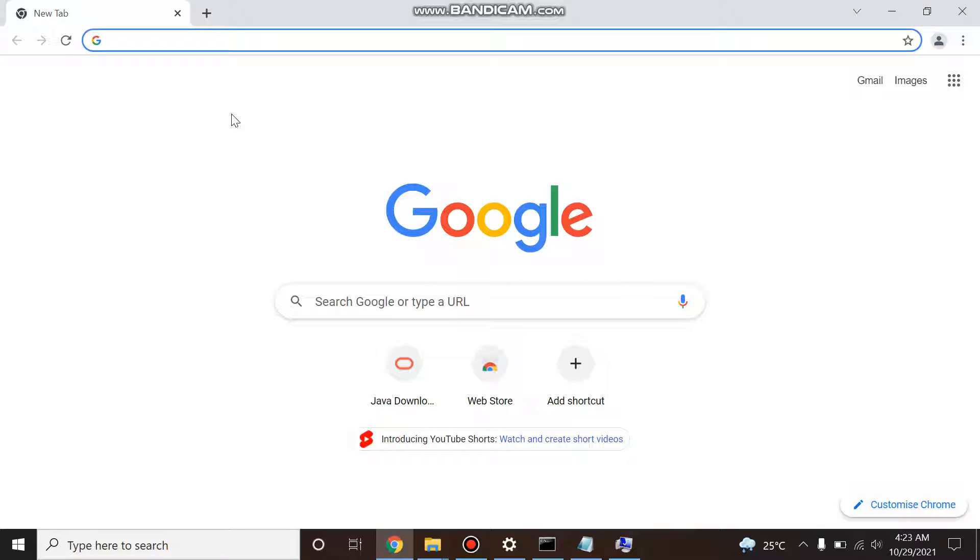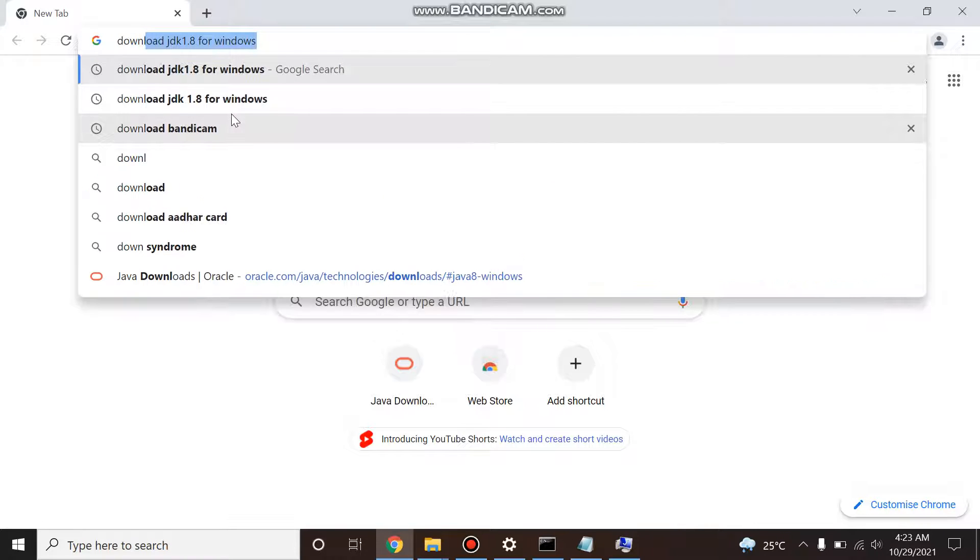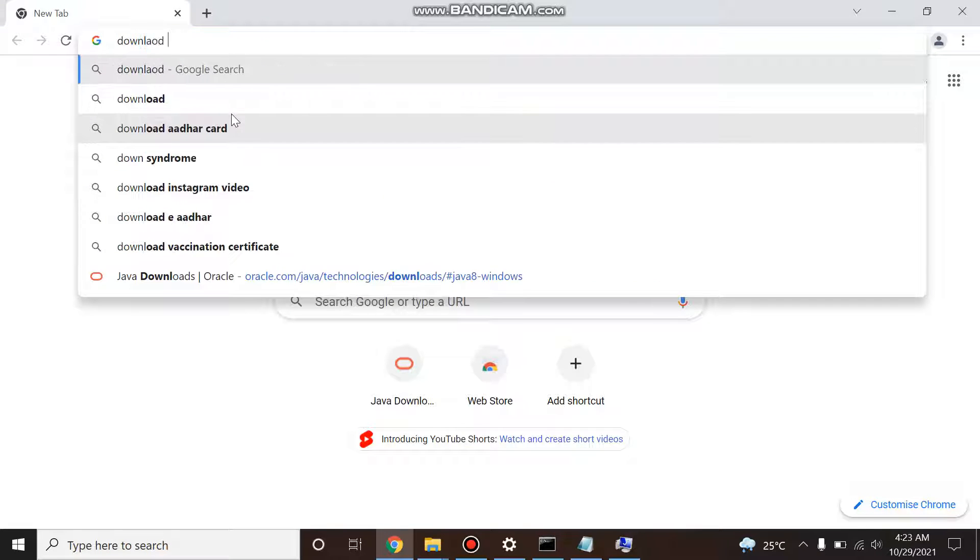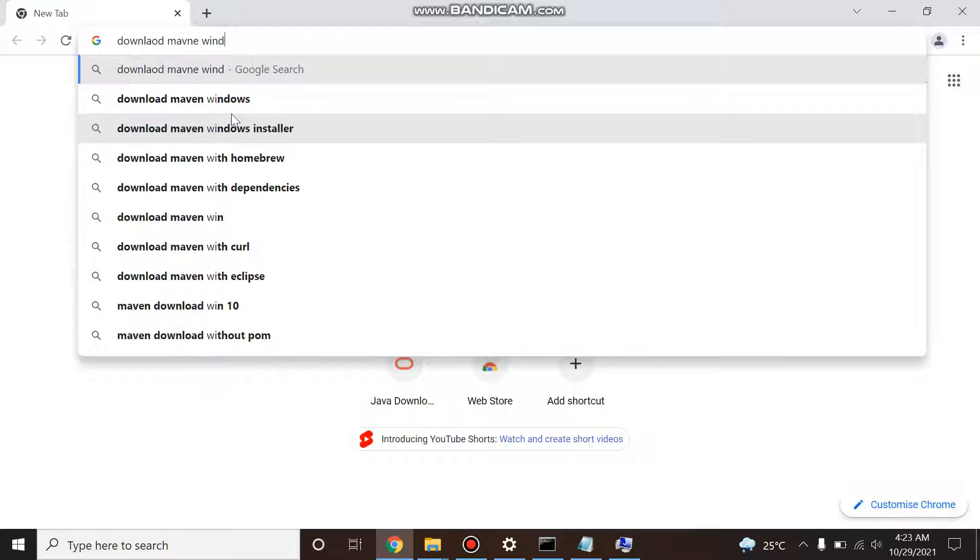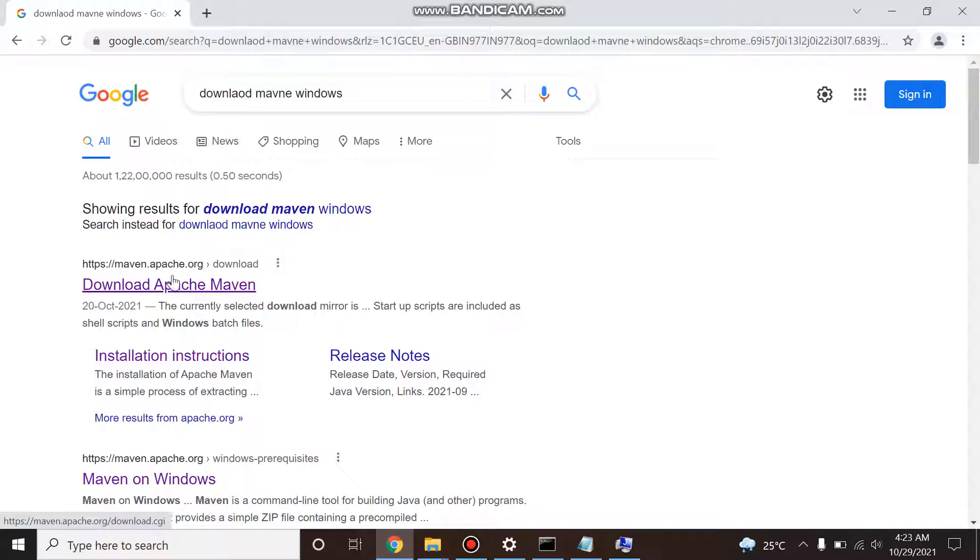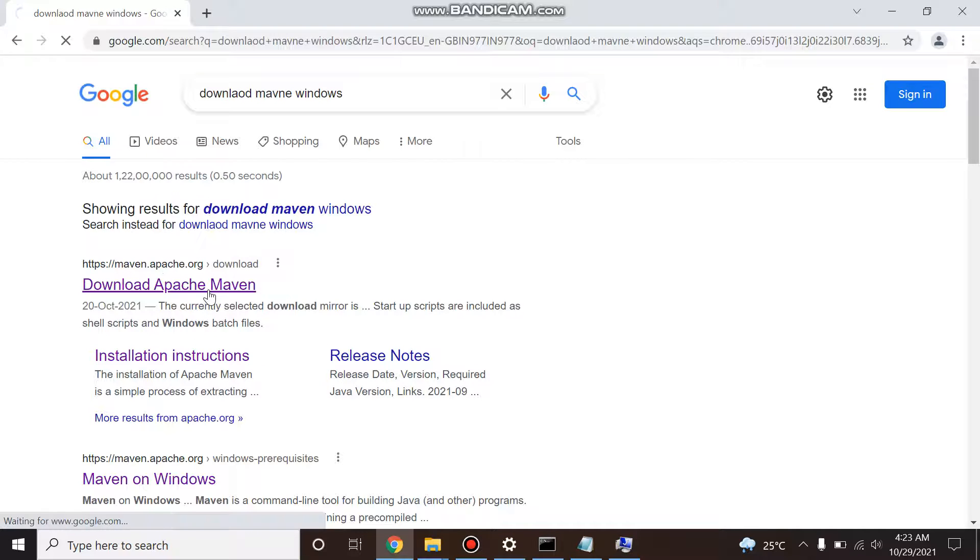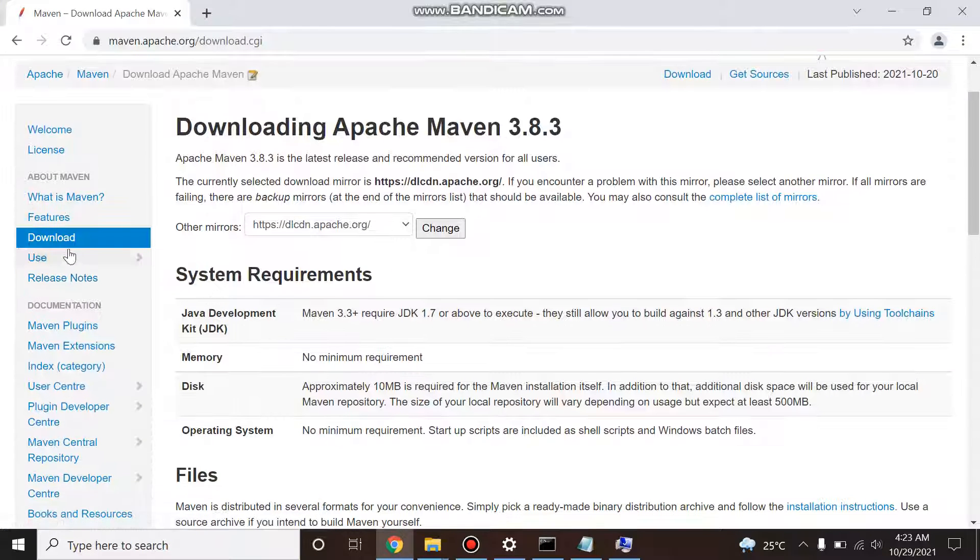So let's start with Maven. Just type on Google 'download maven windows', and the Maven first link maven.apache.org, just click on this and it will take you to the download page.